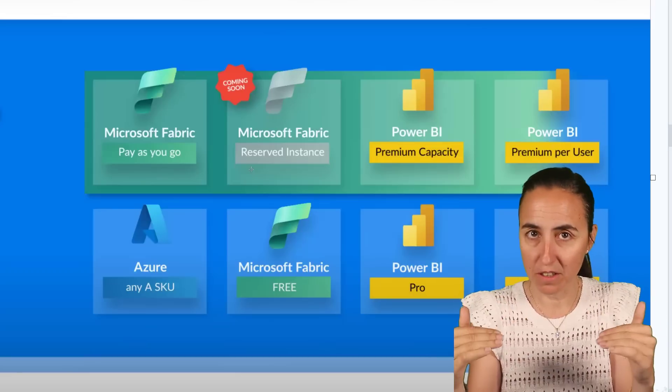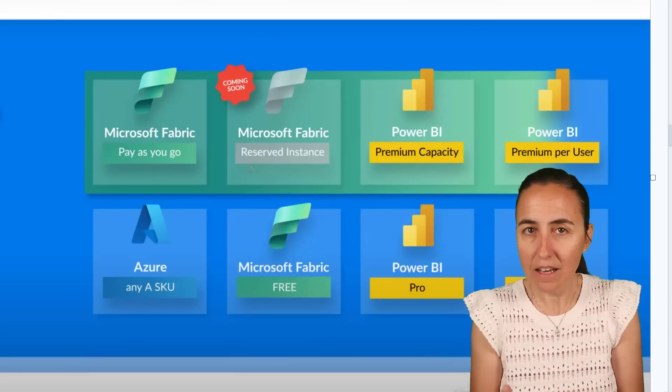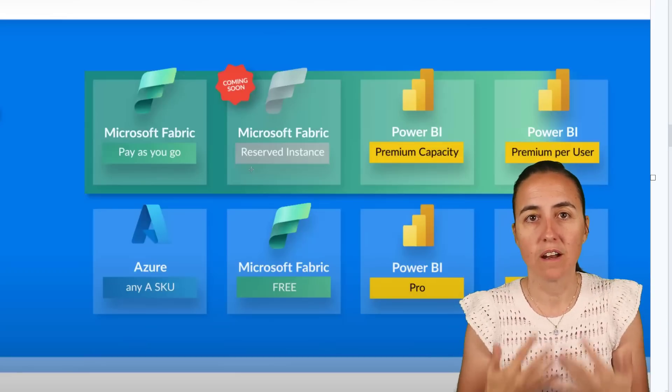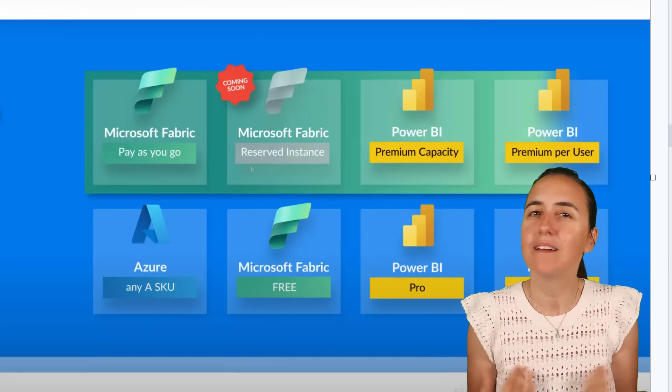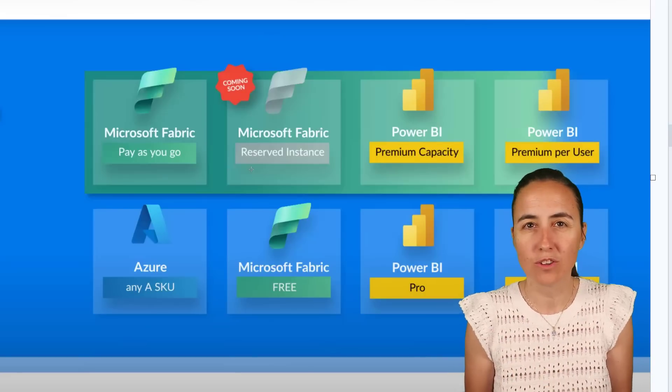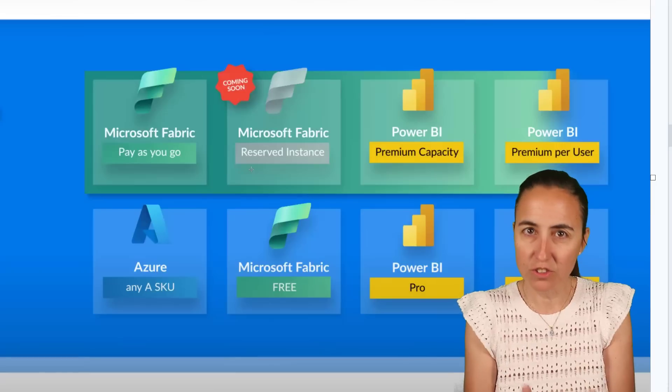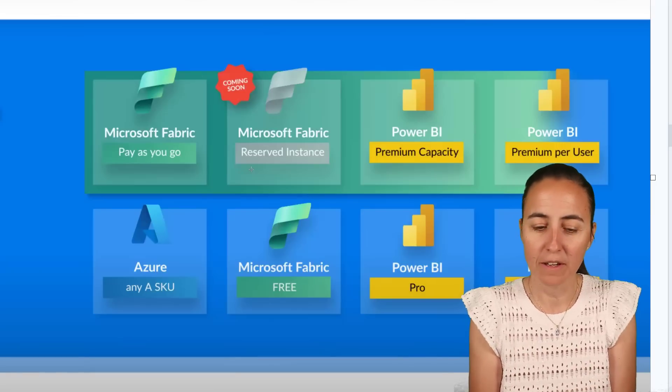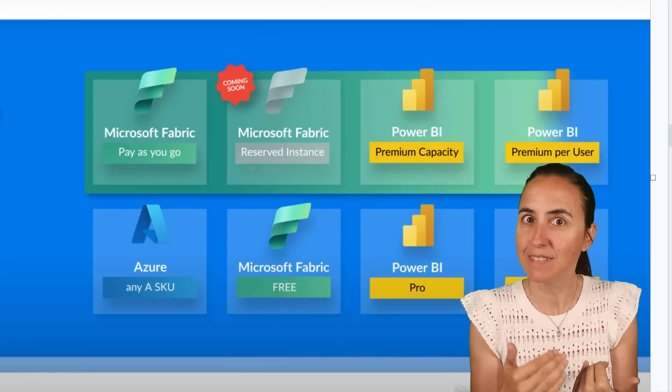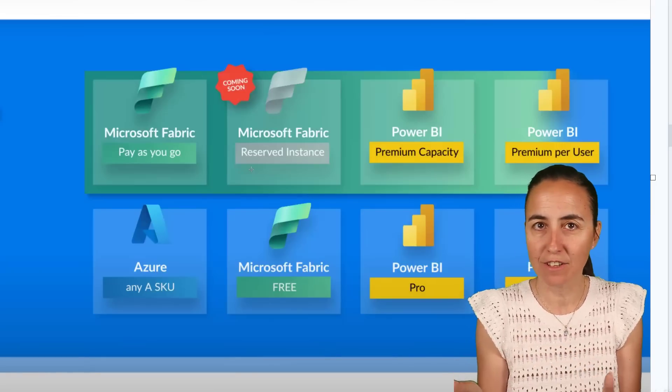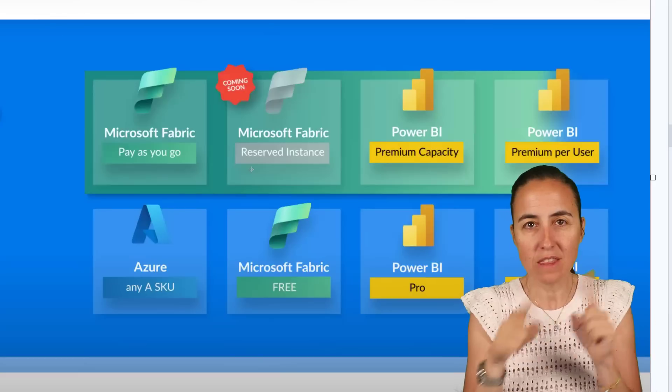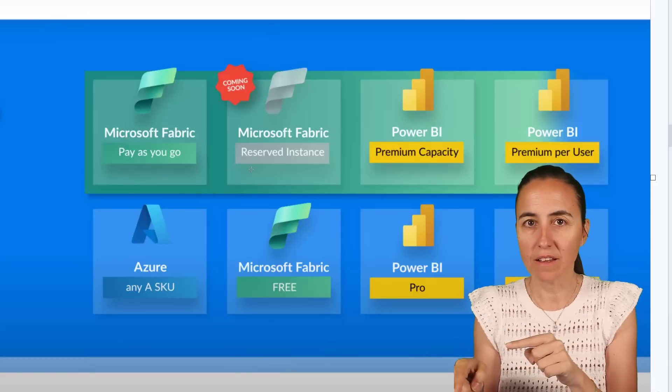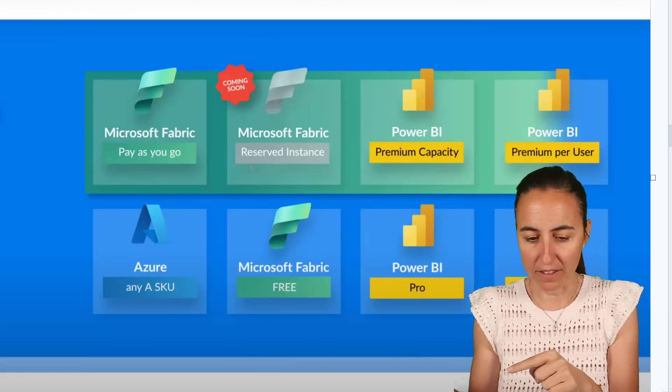With Power BI, the premium capacity is $5,000 per month, it's a lot, but it's a cap price. You can budget it, and you can create then anything that you want in there. As a consultant, it gives me peace of mind that I know that I'm not incurring any cost to the customer. But with Fabric, it's an entirely different story. Everything that you create has a pay-as-you-go price.